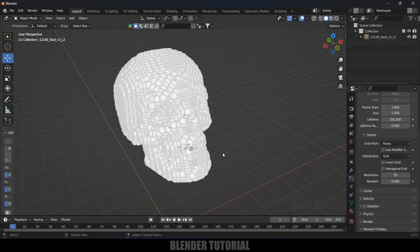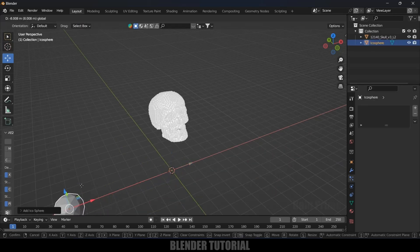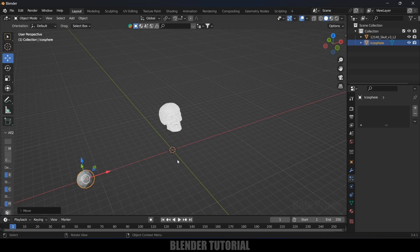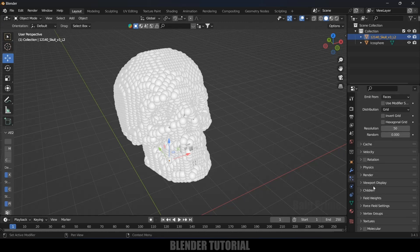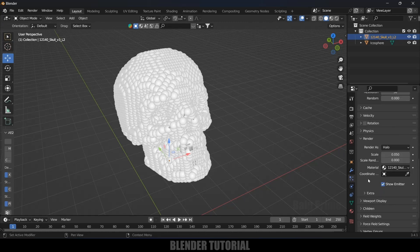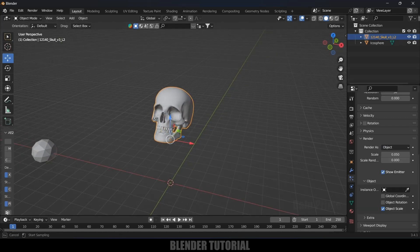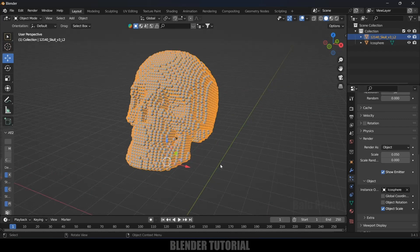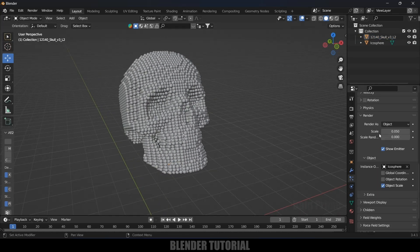Instead of these particles we will add some actual mesh. Go to Add > Mesh and select the Ecosphere, placing it to the side. Select this, go to the Particles, scroll down to Render options, change Render to Object, and pick the ecosphere. Now instead of these particles we have the ecosphere.